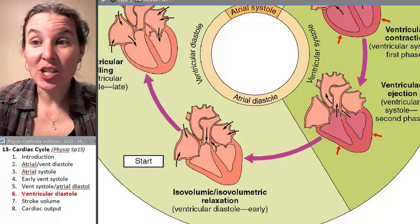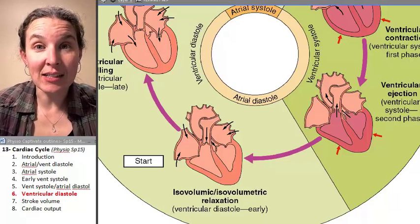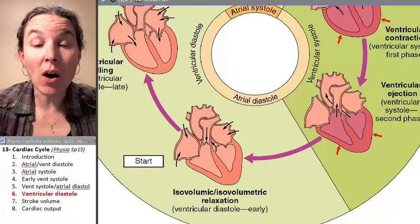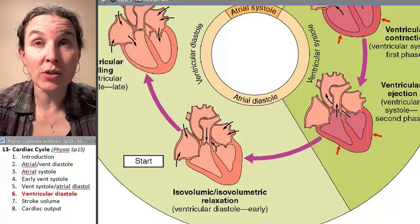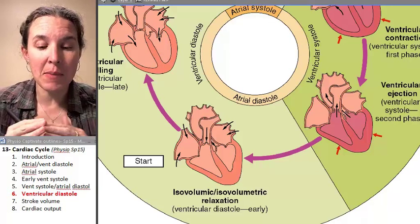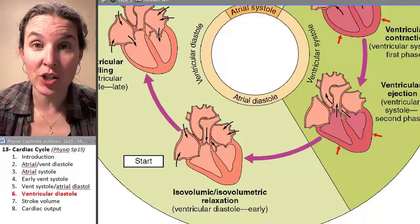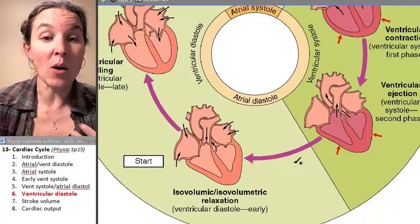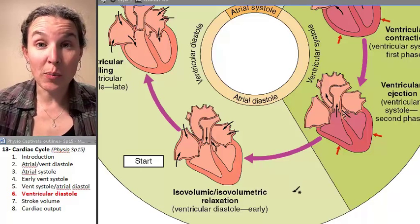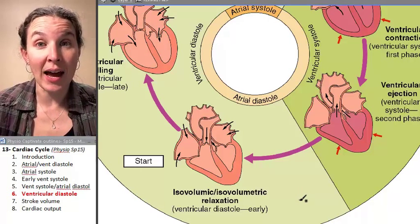The last stage is ventricular diastole. Our ventricles are going to relax — the muscle itself has finished its contraction, and now we're going to repolarize and relax.